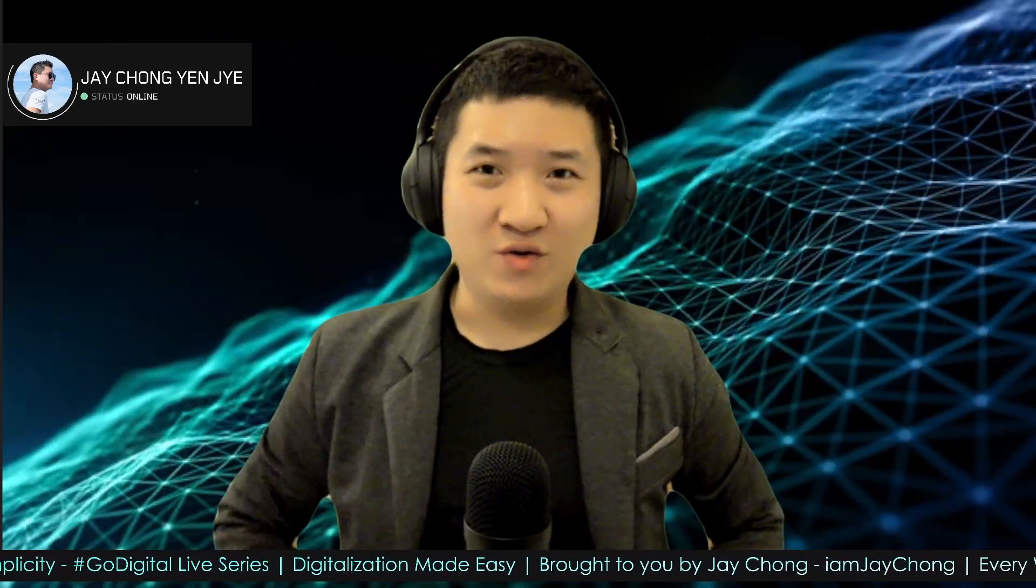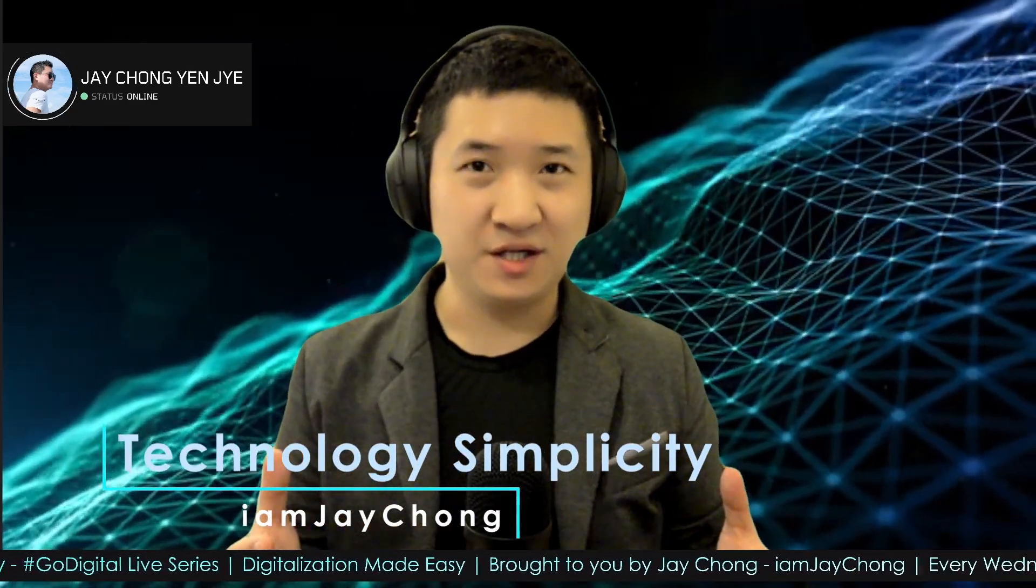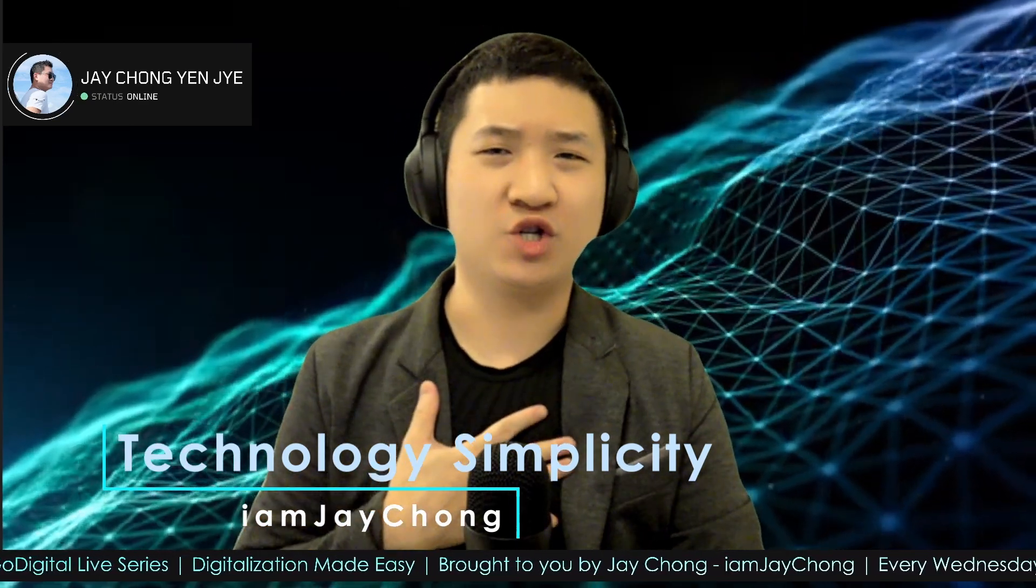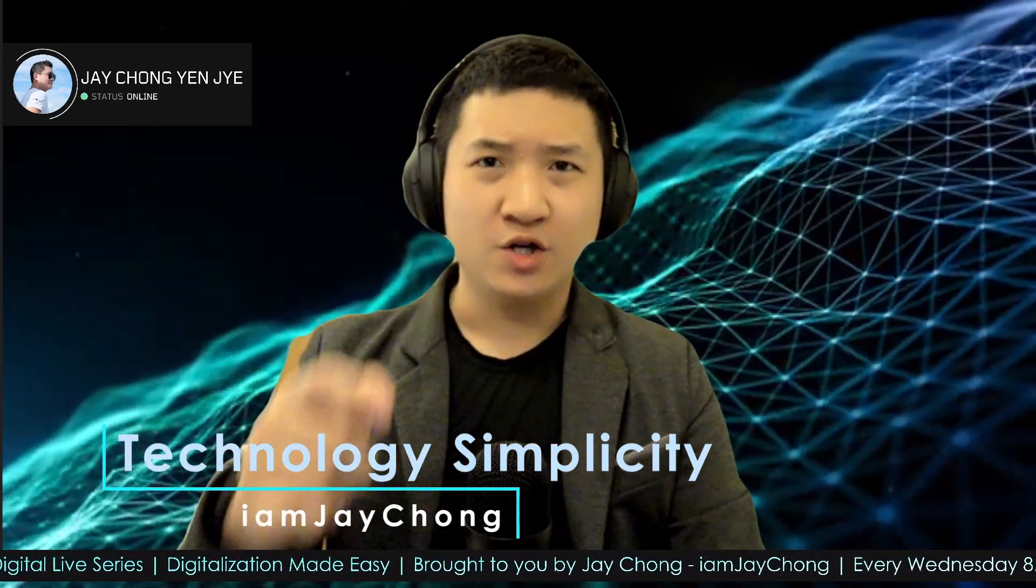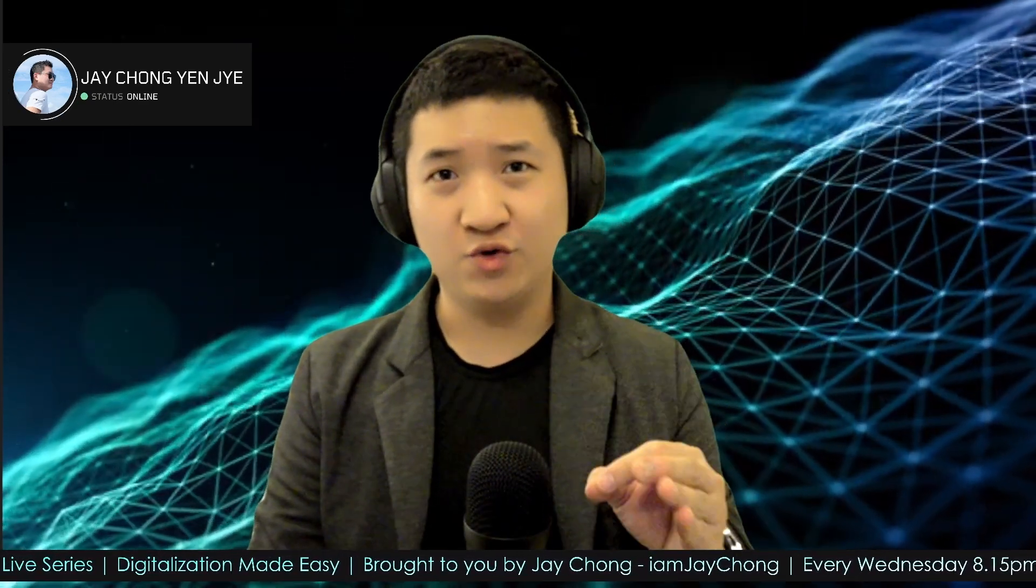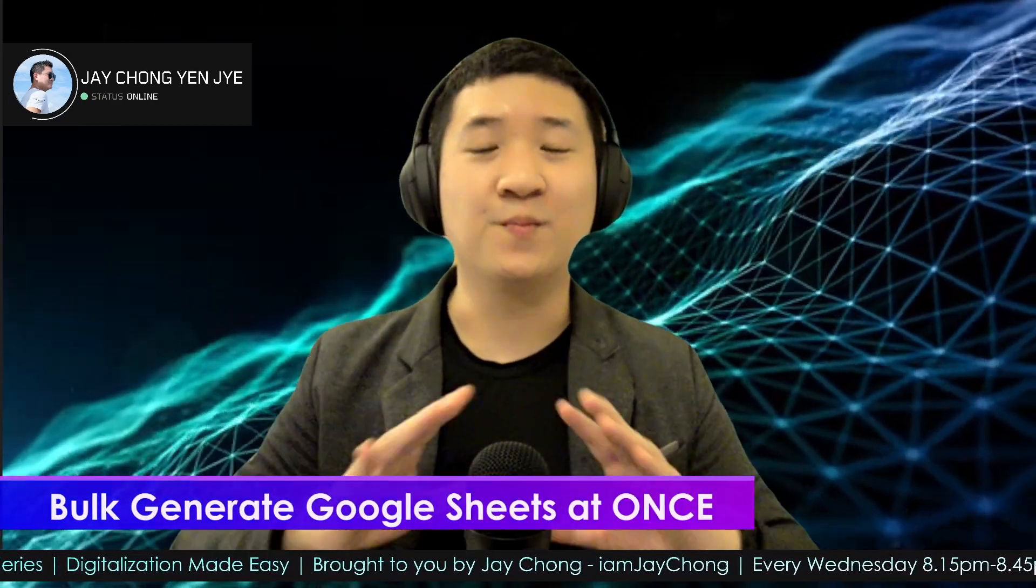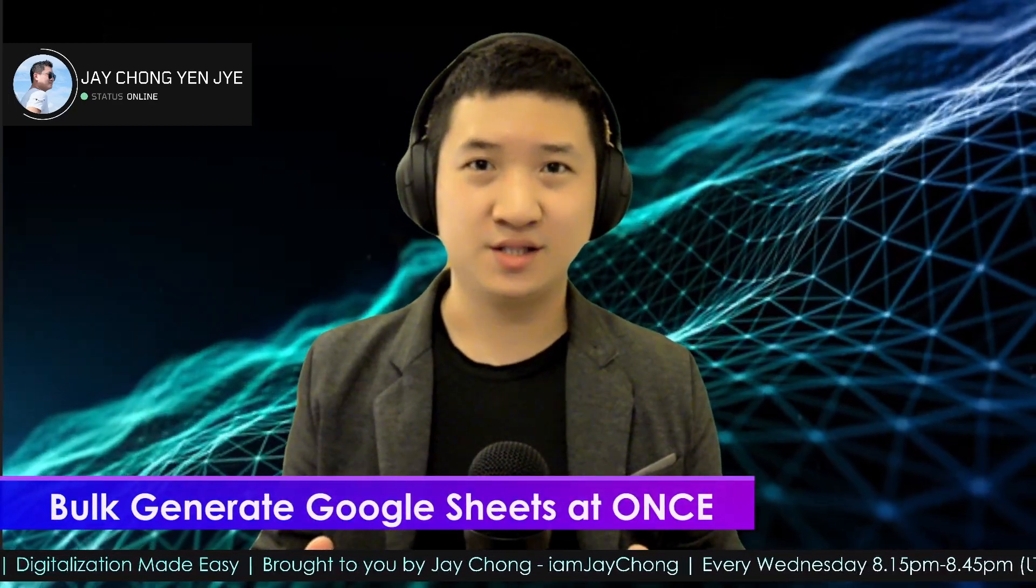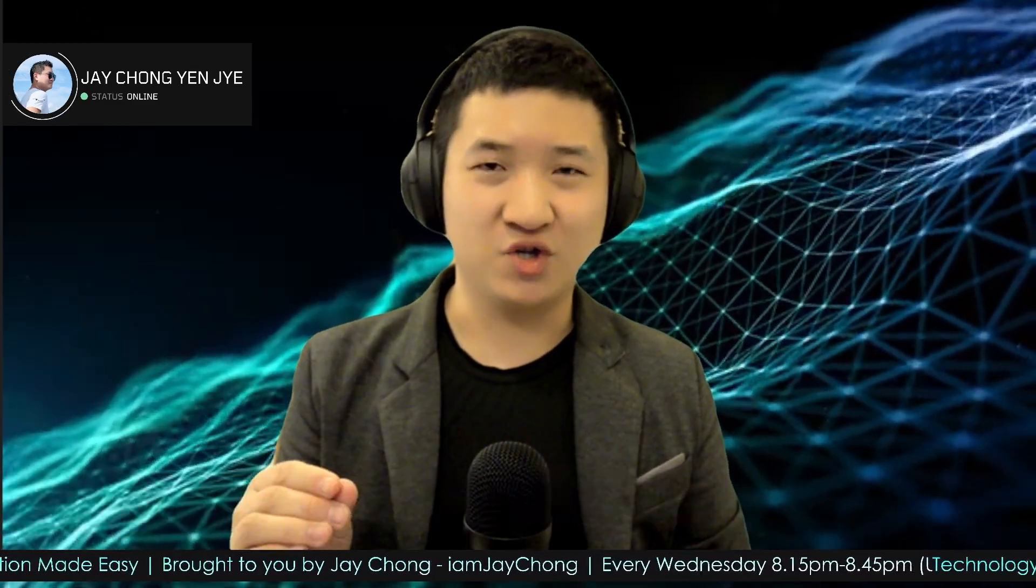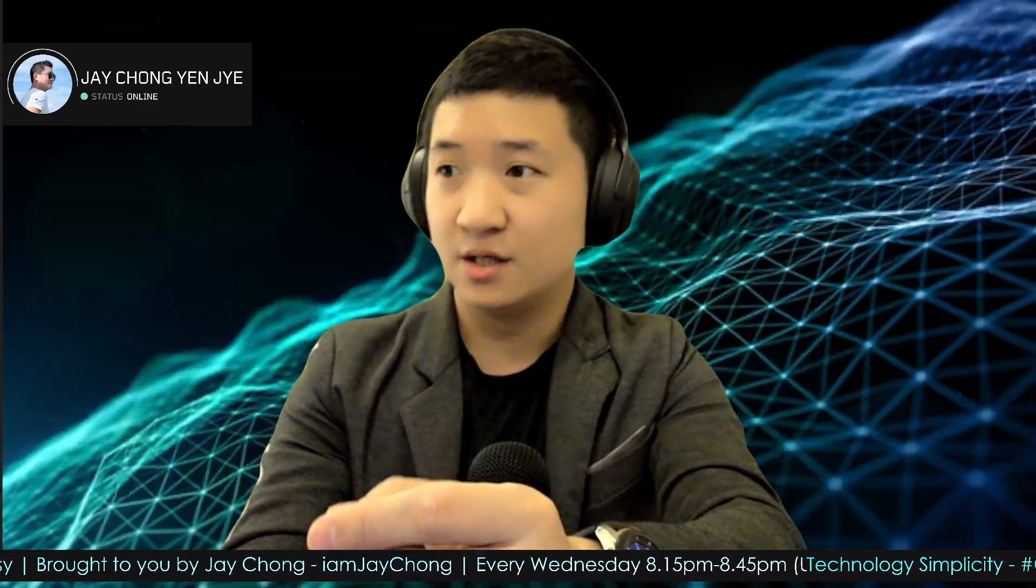Hello and welcome to Technology Simplicity YouTube channel. My name is Jay Chiang. Today I'm going to show you how you can actually create multiple Google Sheets that contain different information. Let's say you want to create timetables for many people.